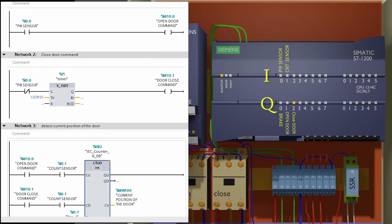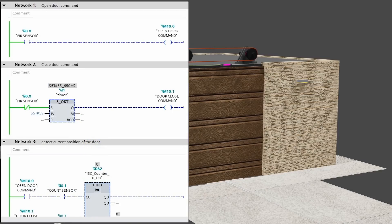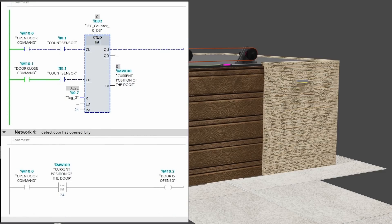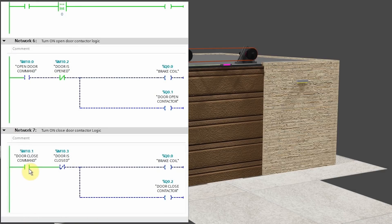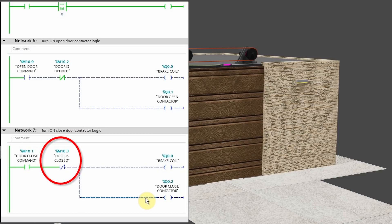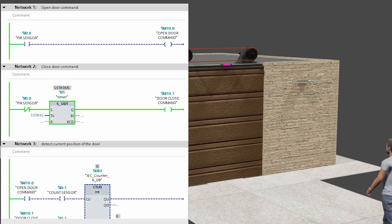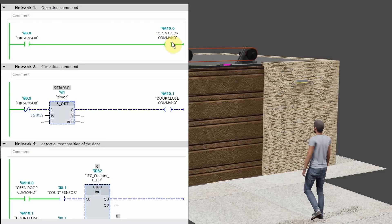Now let's test the programming. Right now there is nobody in front of the sensor, so the NC contact of the PIR sensor I0.0 stays closed, starting the five-second timer. Once the timer is over, it turns on the close door command bit M10.1. The counter value is zero, meaning the door is already in the closed position. In Network 7, the door close command M10.1 is on, but the brake coil and close contactor remain off because the NC contact of M10.3 is open — the comparison operation has turned on door closed bit M10.3. Now if somebody comes in front of the PIR sensor, it will turn on the open door command bit M10.0.